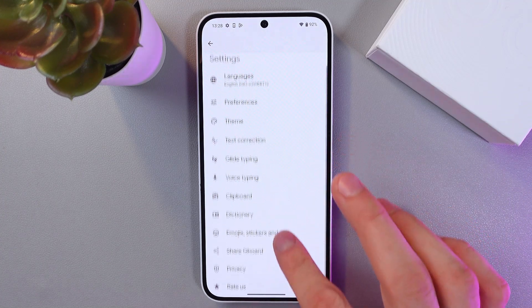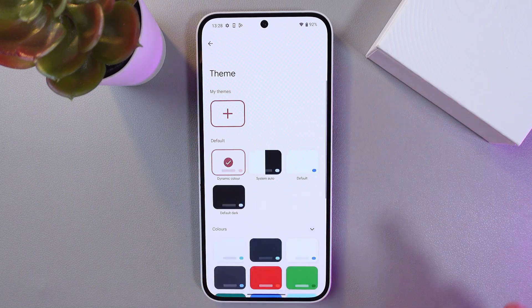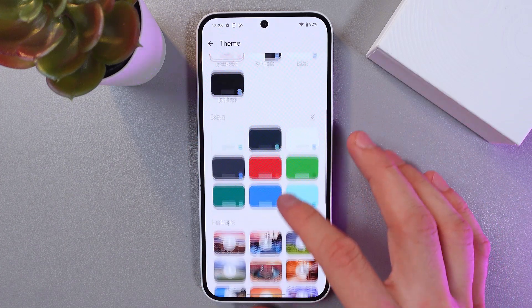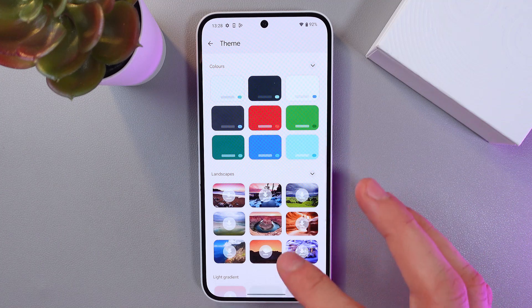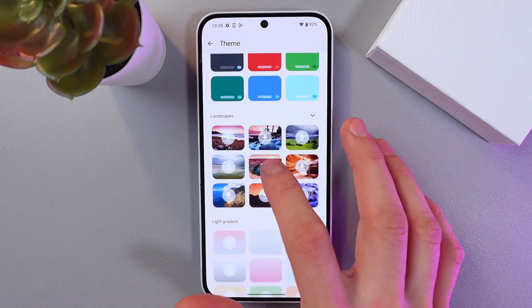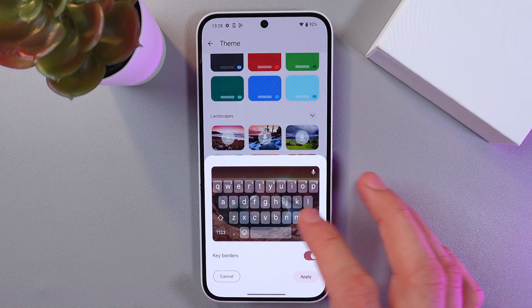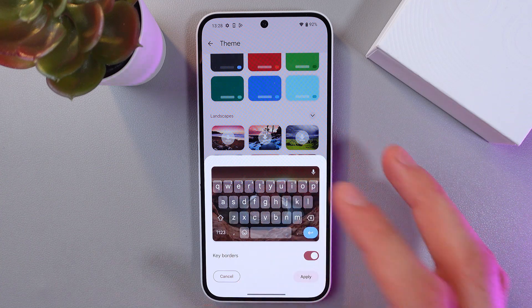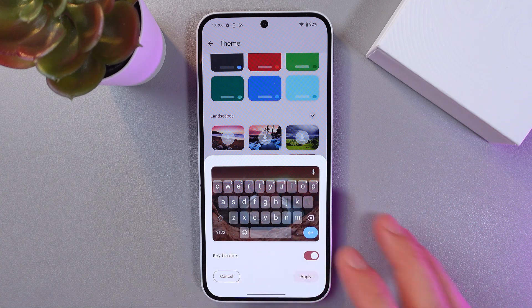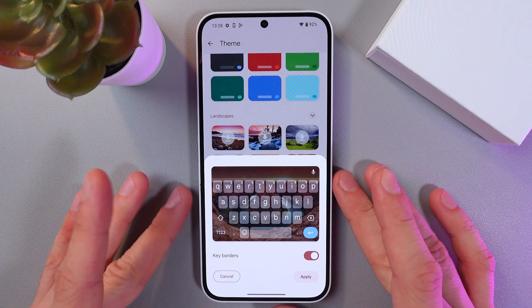In your settings, find Theme and tap here. You can choose from one of the preset themes — for example, let's choose this one. Here you get a preview so you can understand how this will look on your phone.